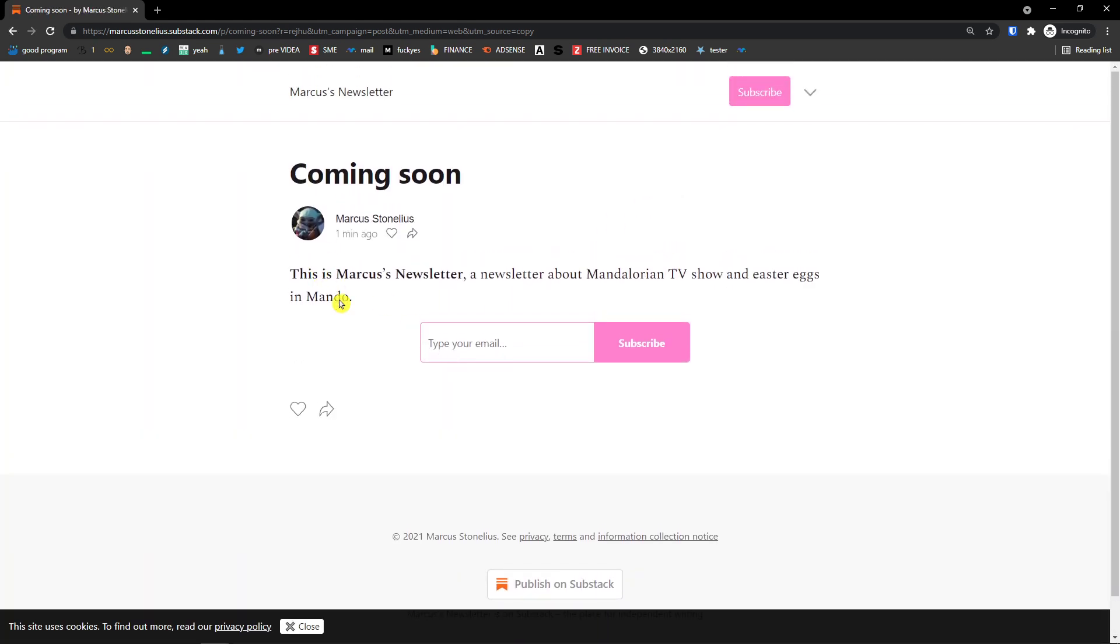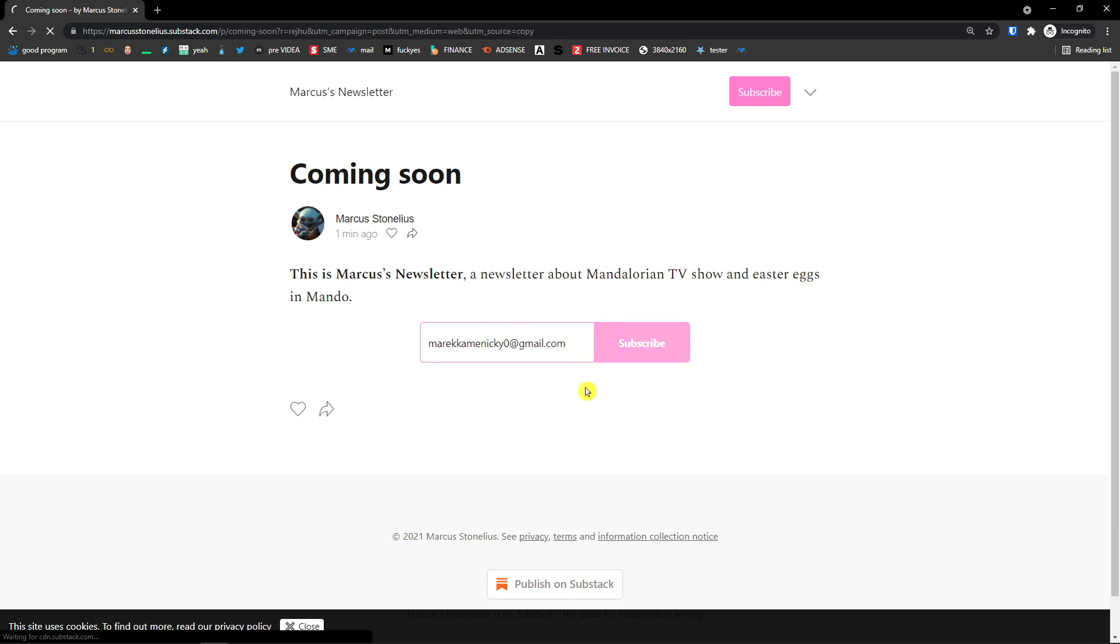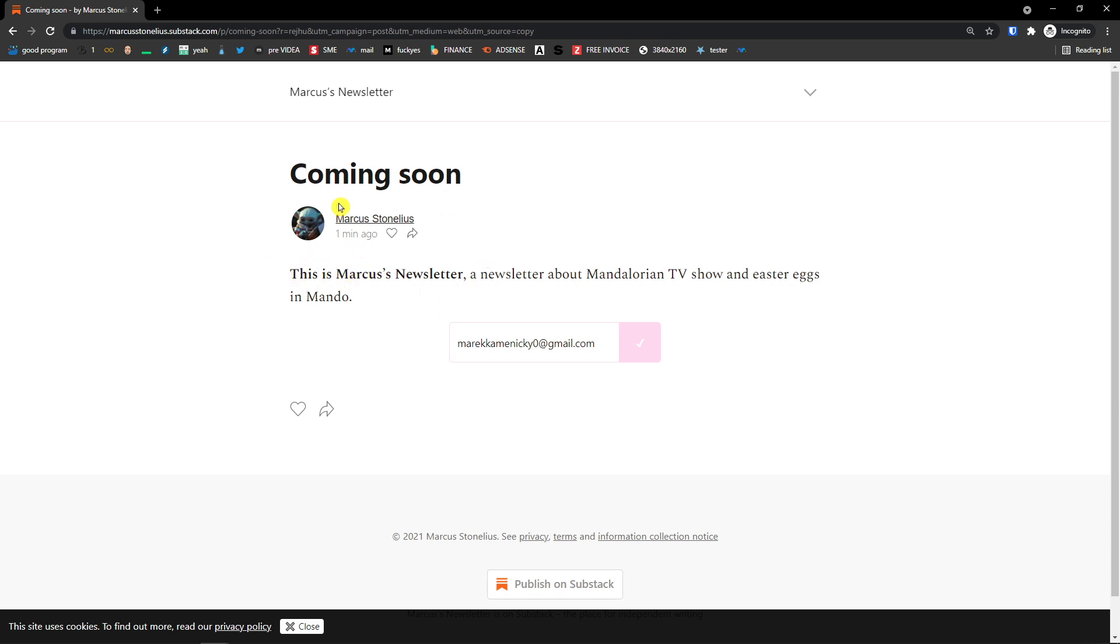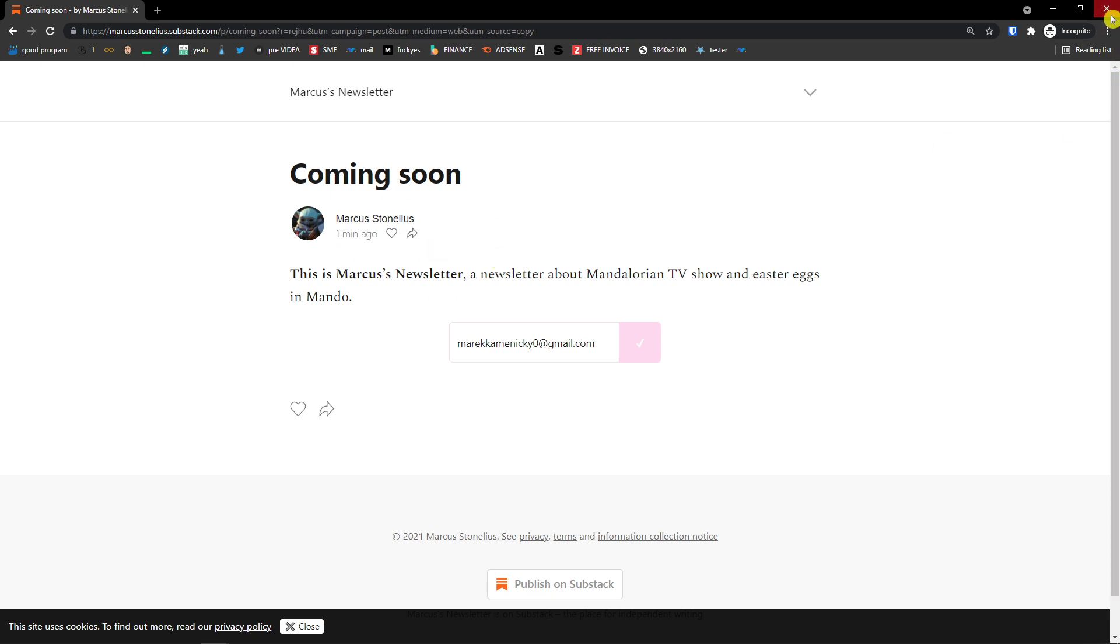So this is how it looks like and how it works. Someone is going to write an email here and they would add subscribe. So I would add it right here. And subscribe. Voila. Now I'm going to subscribe on Marcus Newsletter right here.